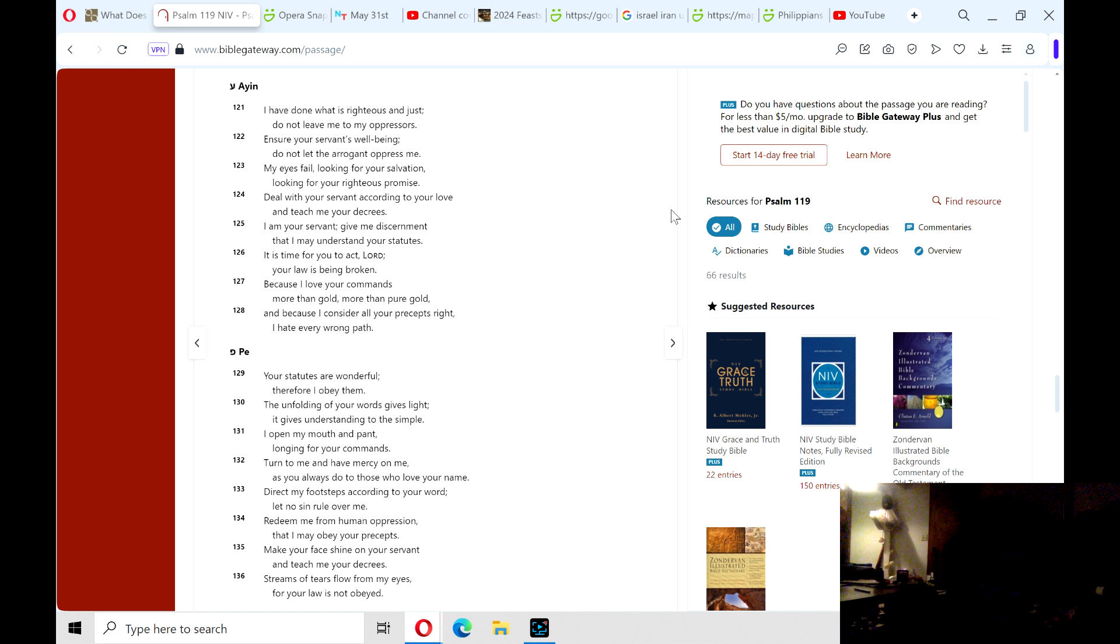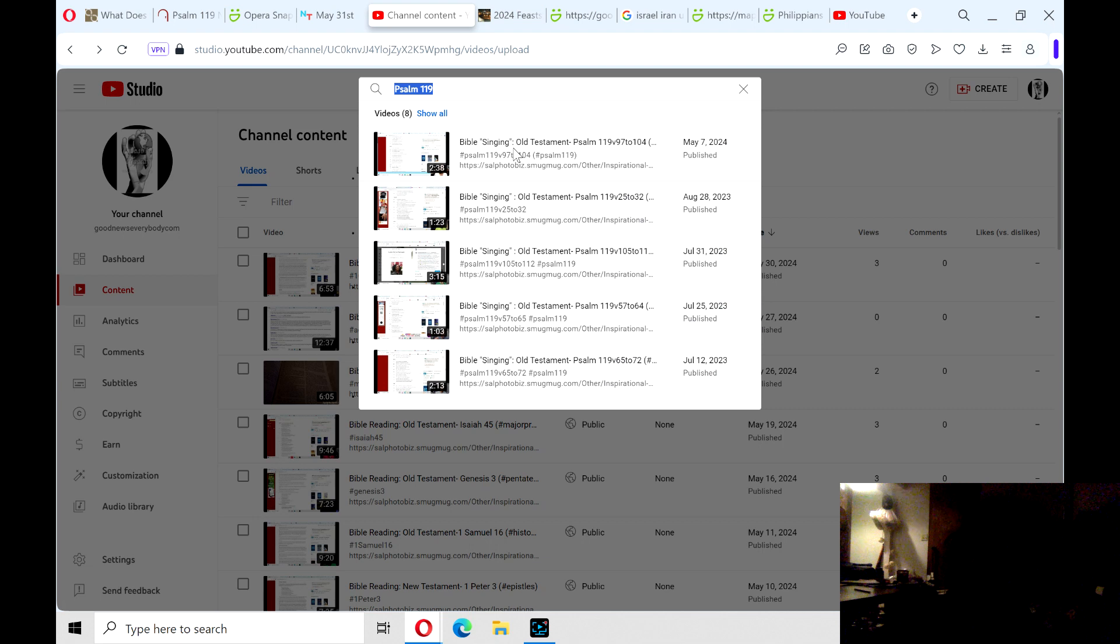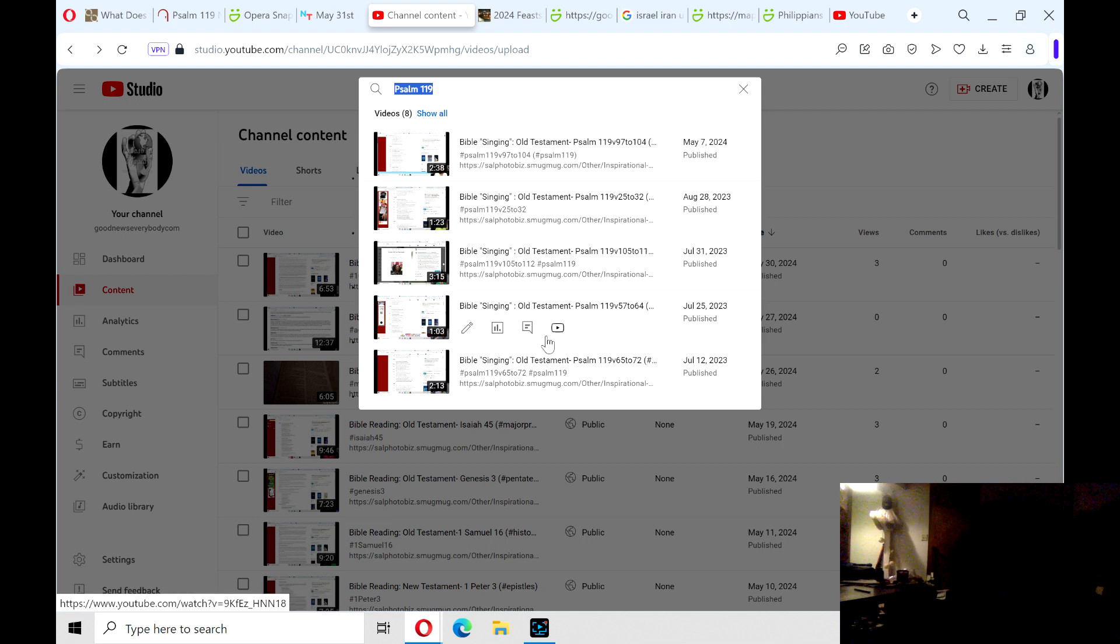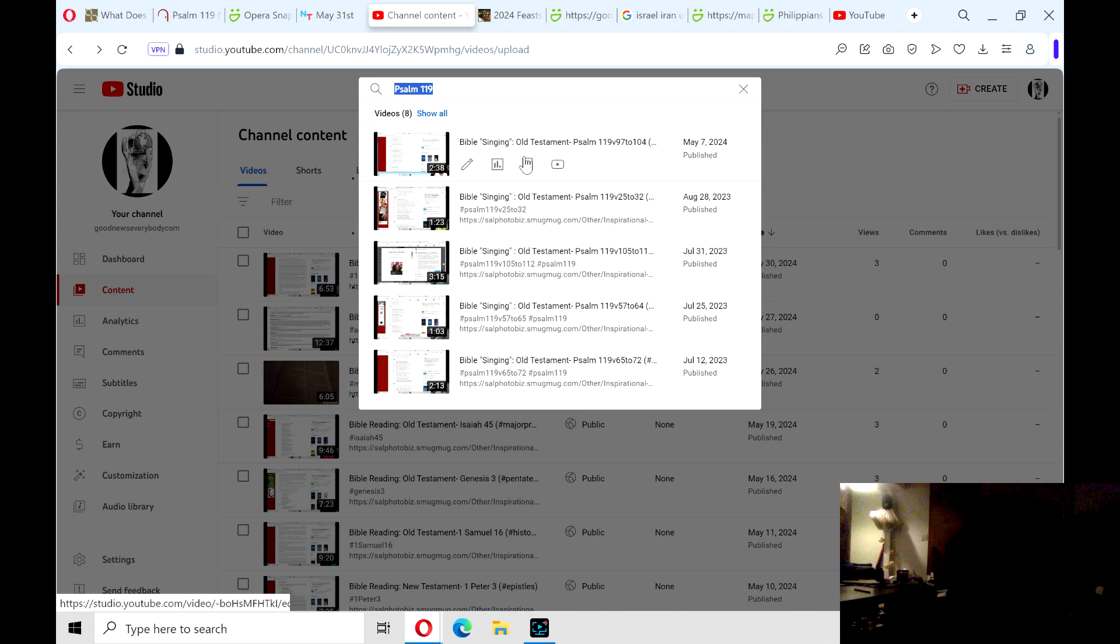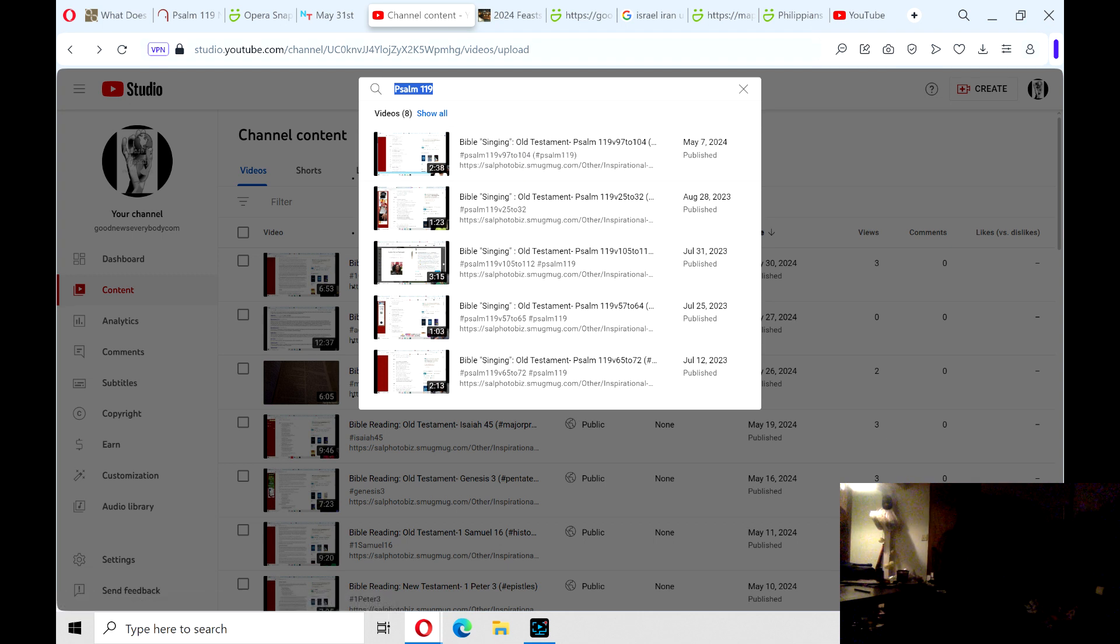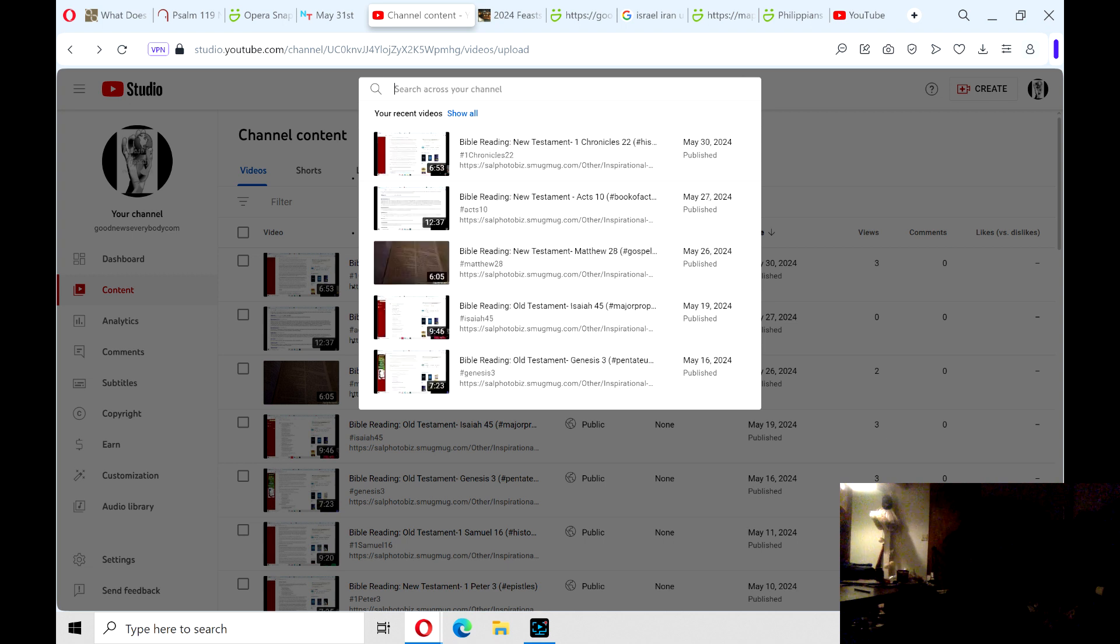And that's the end of Psalm 119, verses 121 to 136. And these are the other Psalm 119 sections I've done. I do sections because Psalm 119, I believe, is the longest chapter in the Bible, and I do sections.